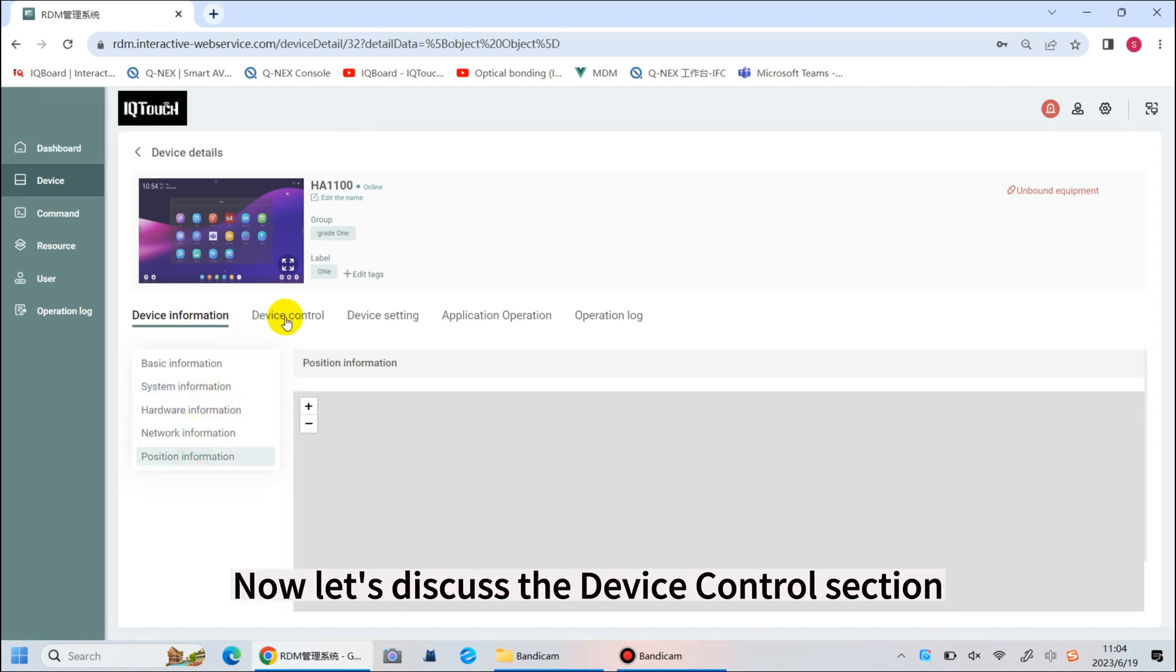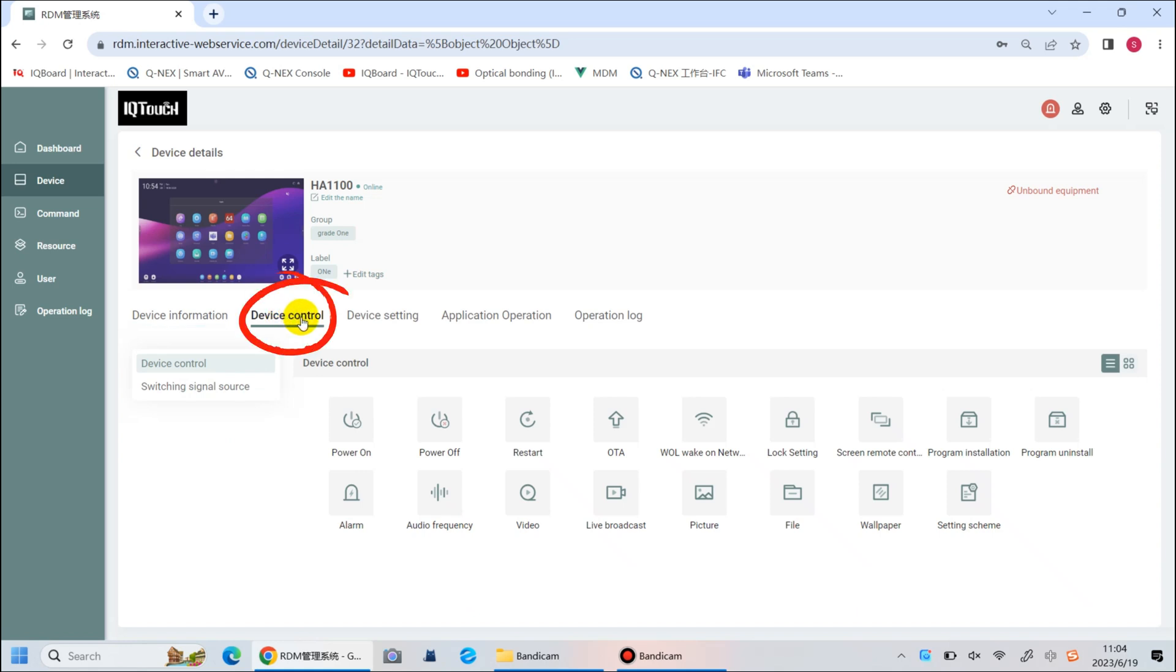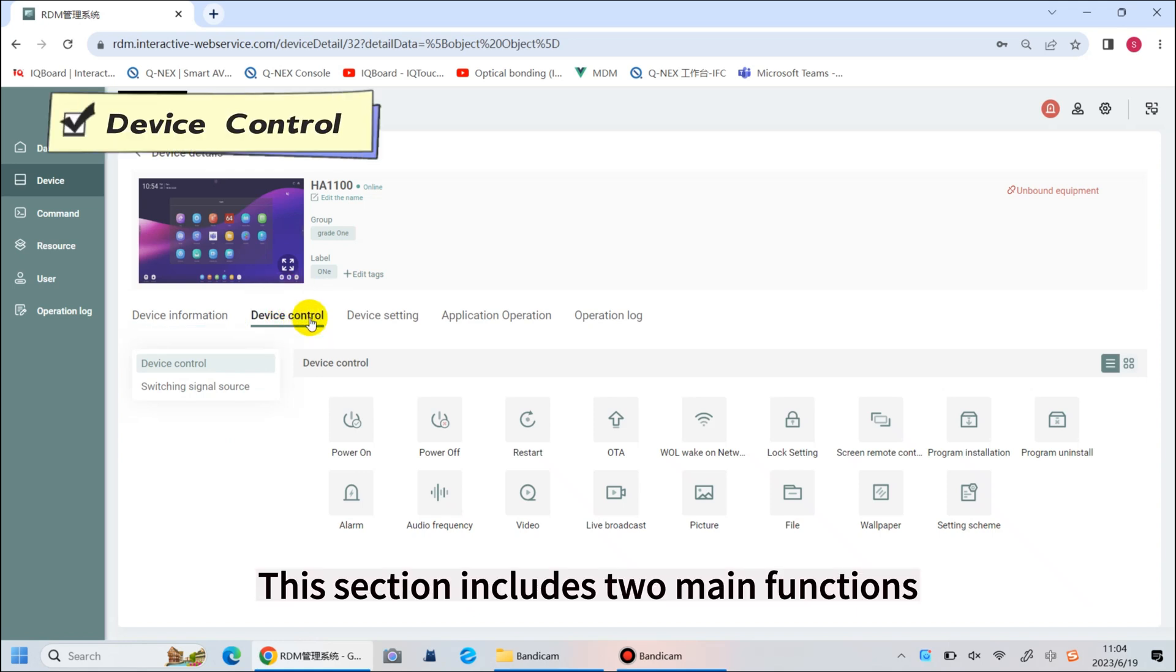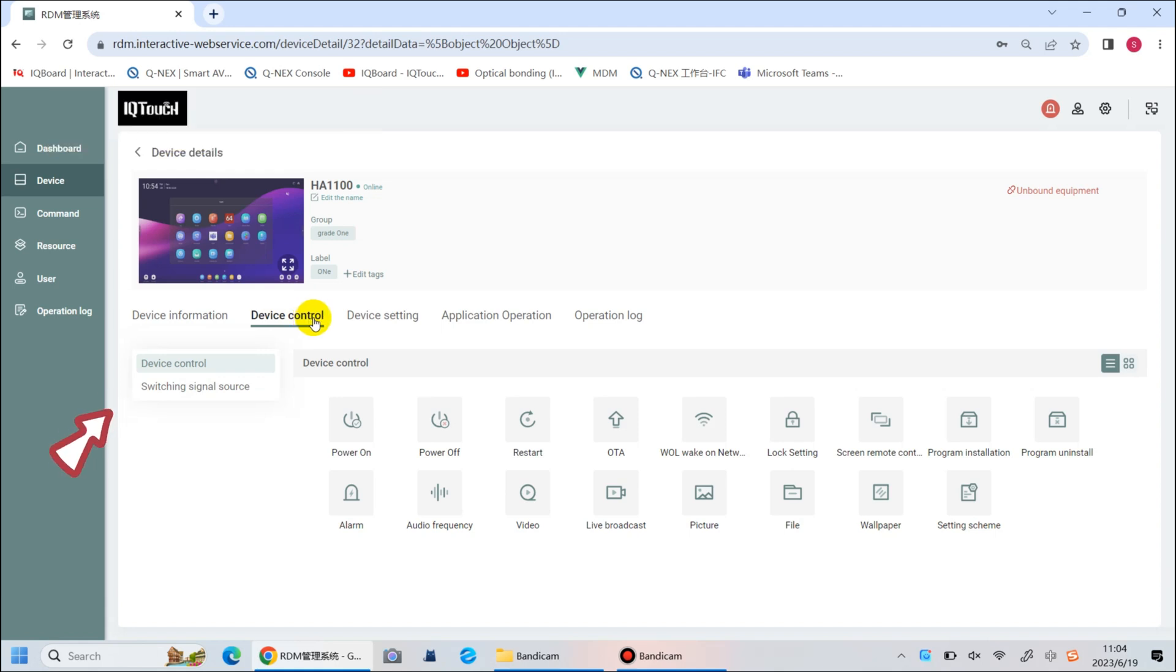Now, let's discuss the device control section. This section includes two main functions: device control and switching signal source.